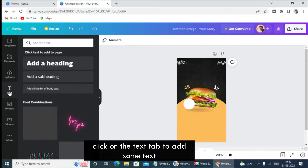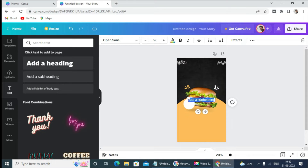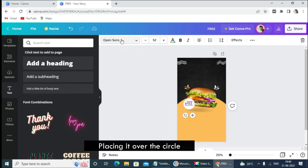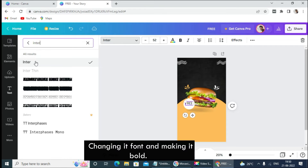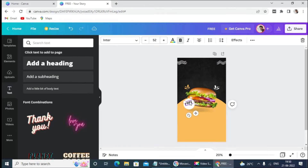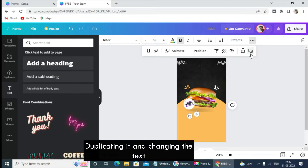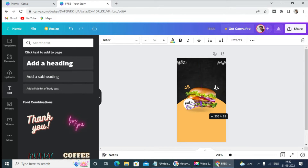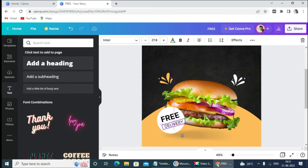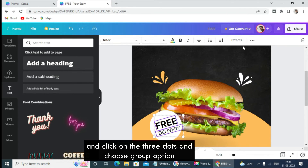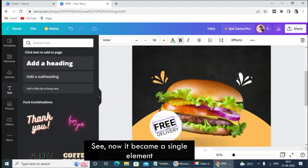Click on the text tab to add some text. I am copying the text and pasting it here, placing it over the circle. Changing its font and making it bold. Duplicating it and changing the text. To group separate elements, select them by pressing the Shift key, click on the three dots, and choose the group option. Now it became a single element.